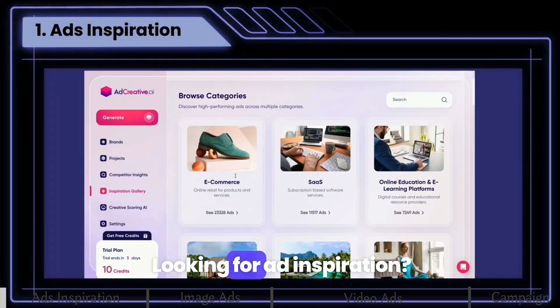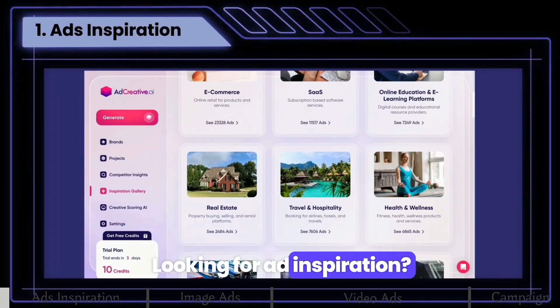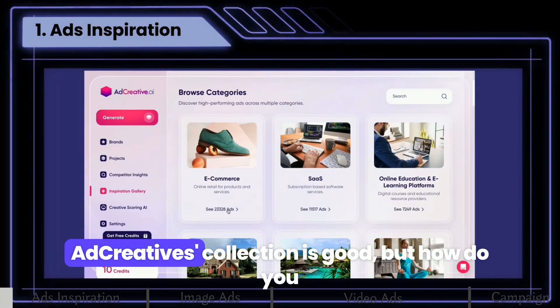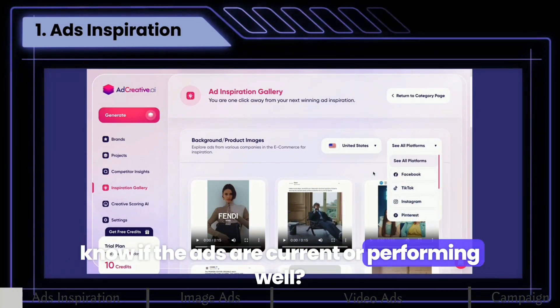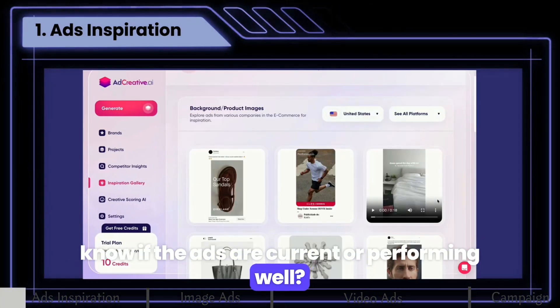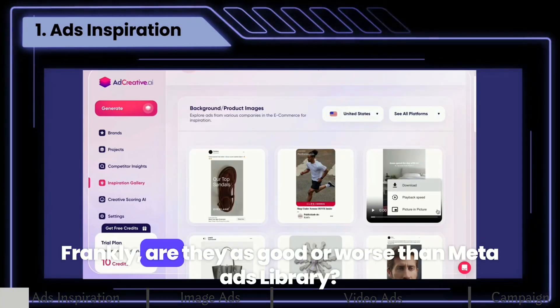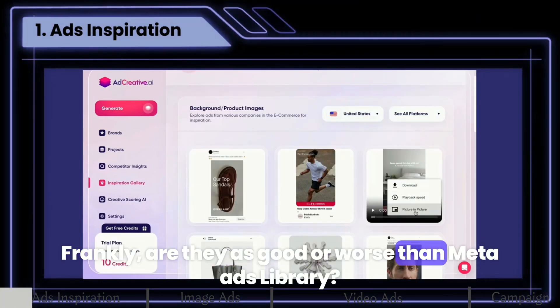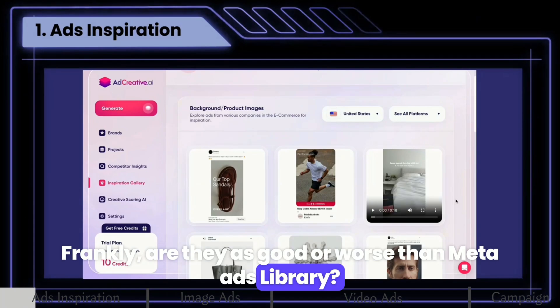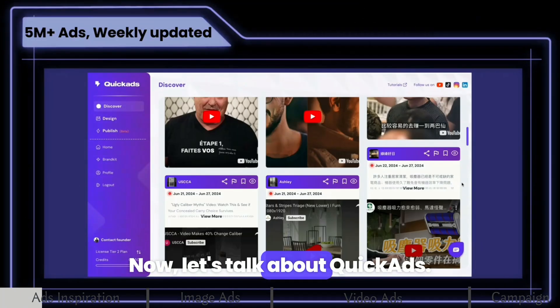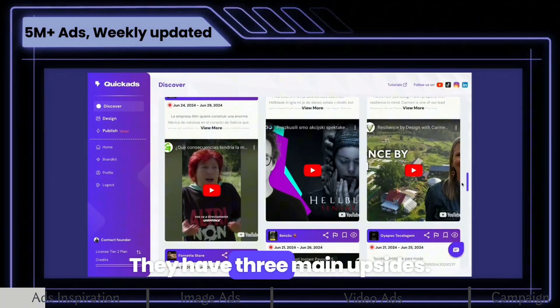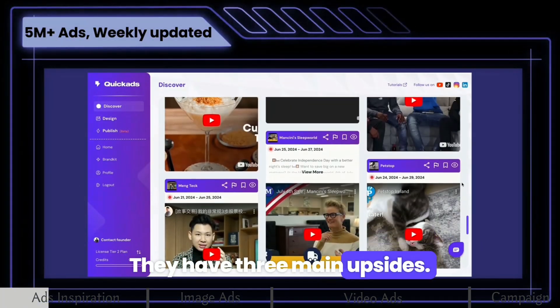Looking for ad inspiration? Ad Creative's collection is good, but how do you know if the ads are current or performing well? Are they as good or worse than Meta Ads Library? Now let's talk about Quick Ads — they have three main upsides.